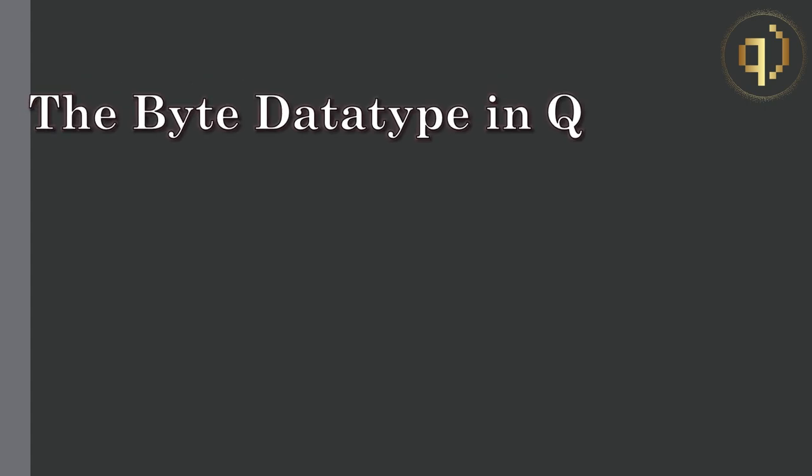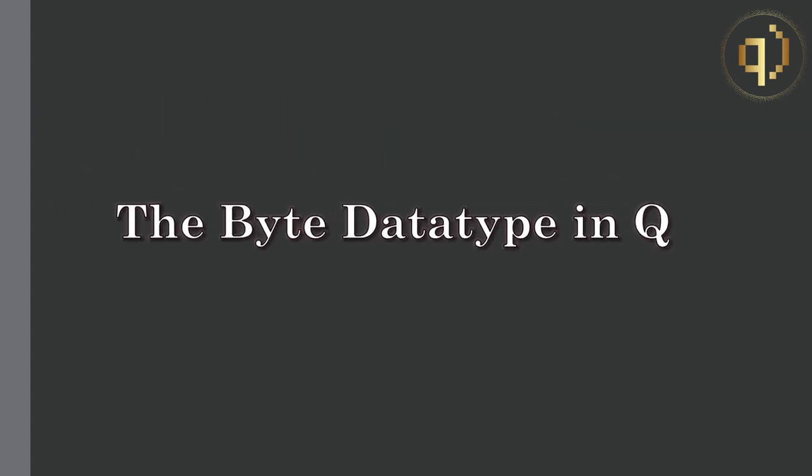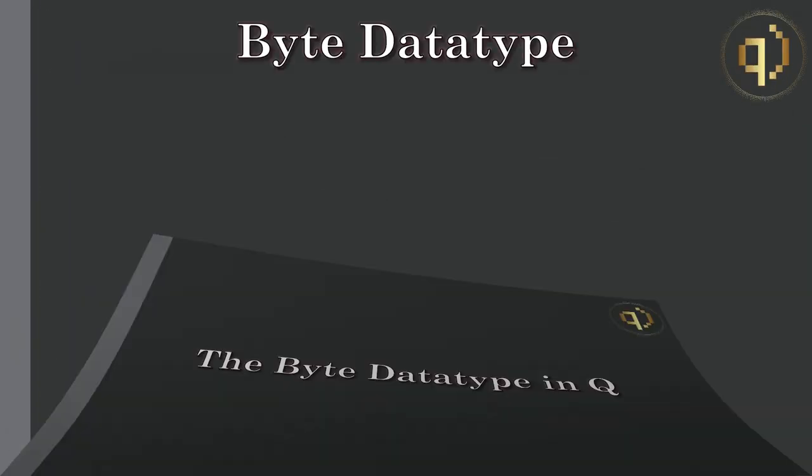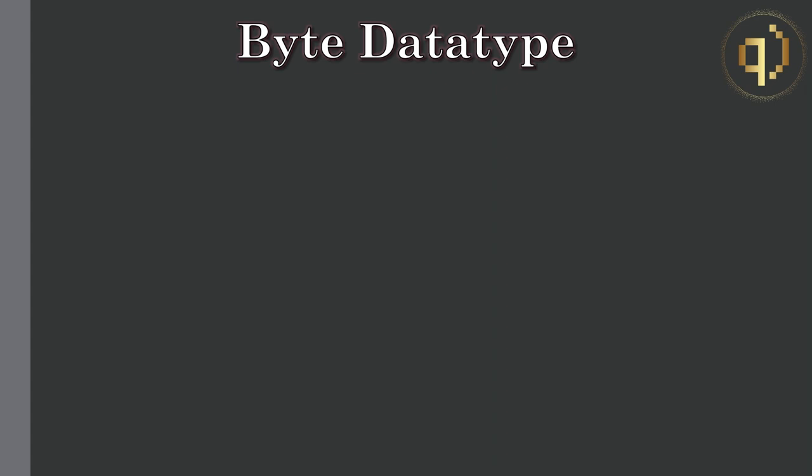Hello and welcome to a quick video where we will be discussing the byte data type in Q. Byte in most modern computing systems is a unit of data that consists of eight binary digits or bits.